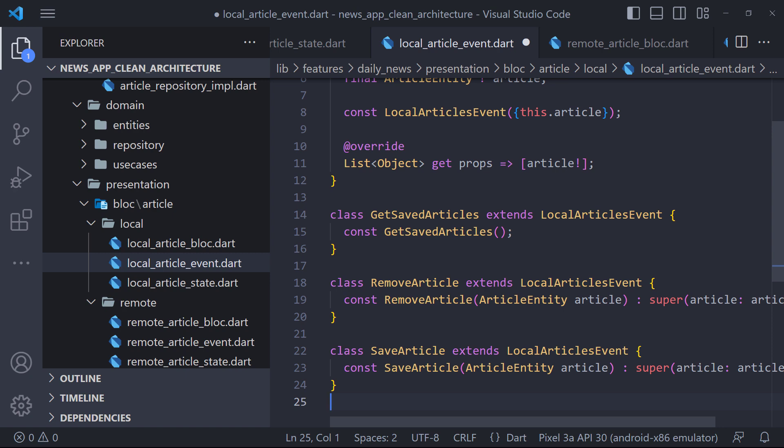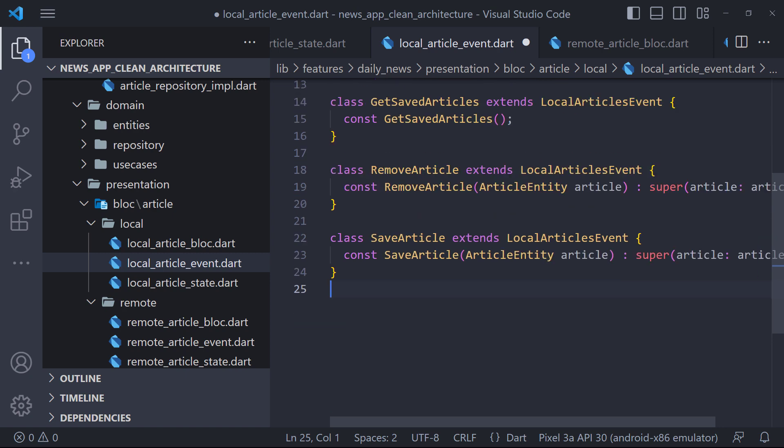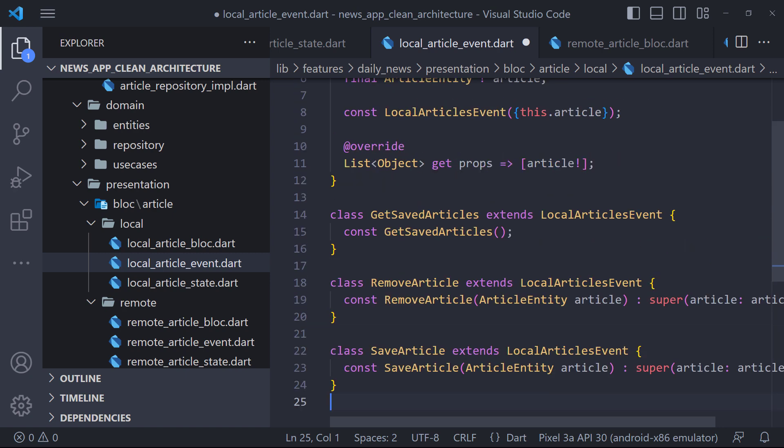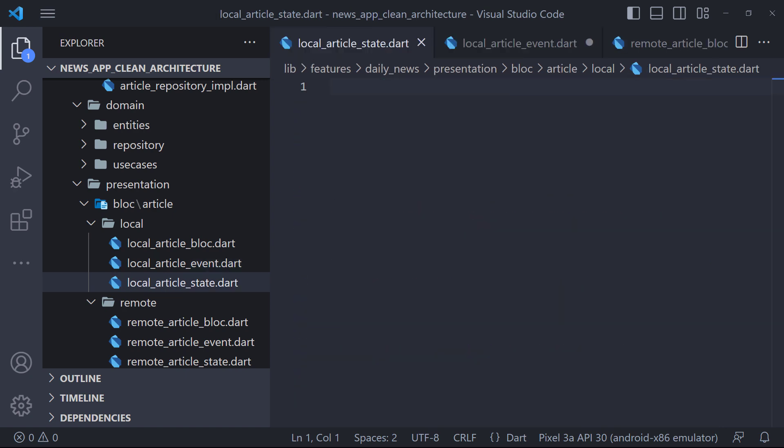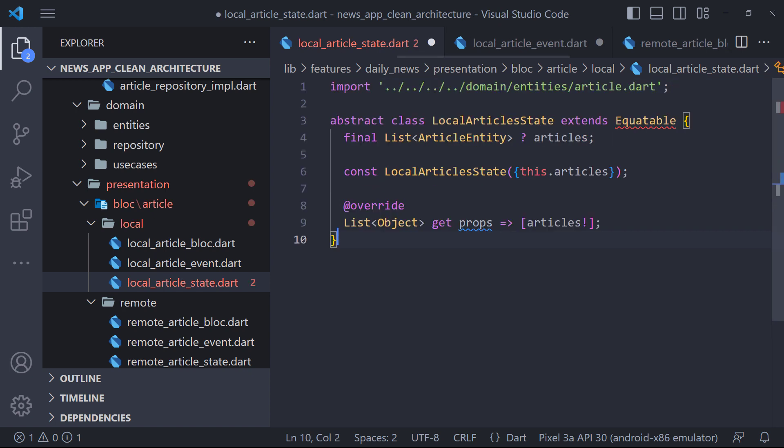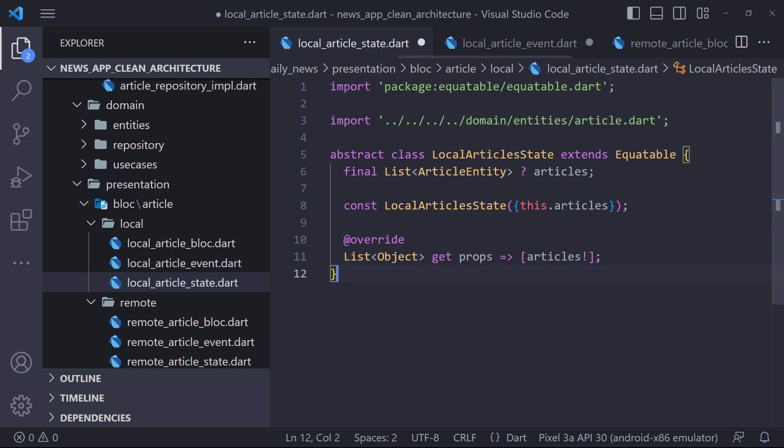Because many of you know the block, I will not go into the details. We have two states: LocalArticlesLoading, which is for displaying the loading, and LocalArticlesDone. After the articles are fetched, we use this state and display the articles.